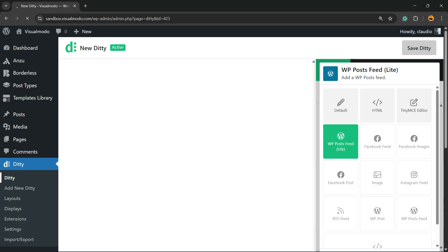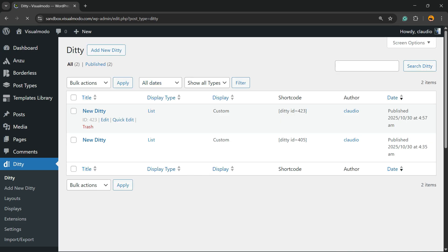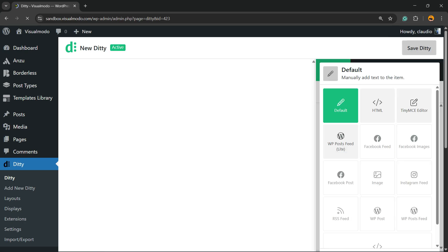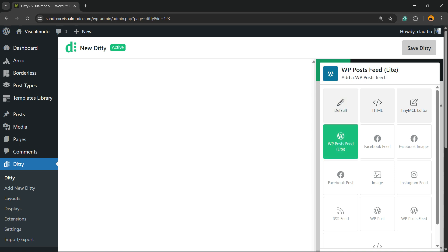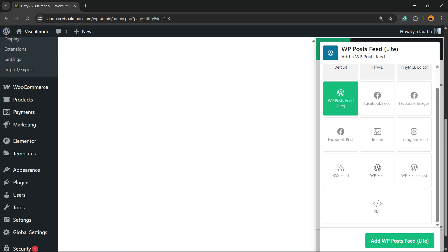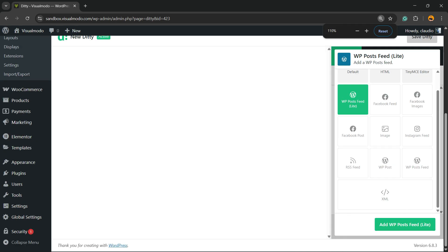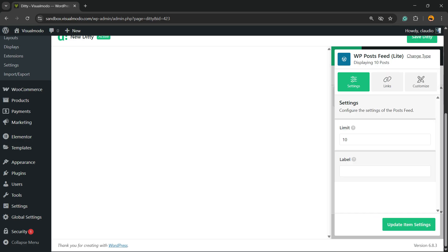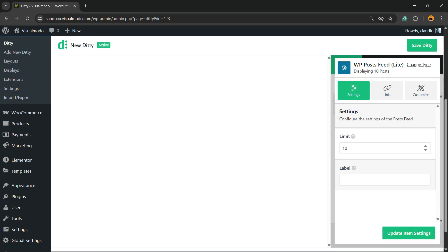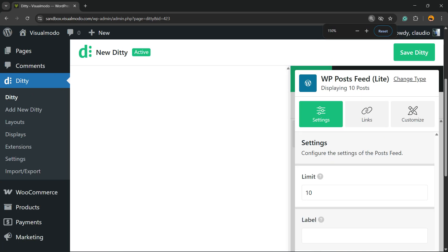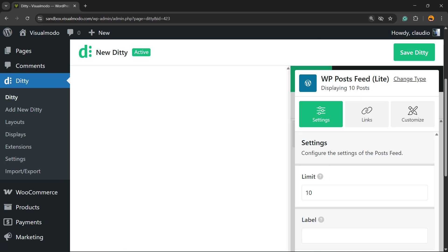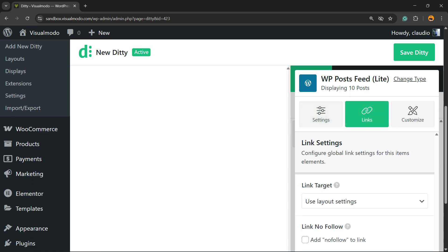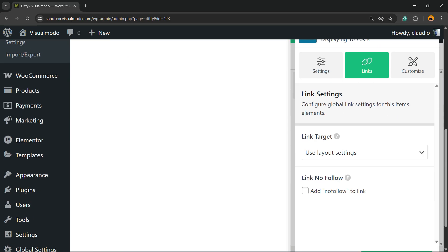Let me reload. Here is my new Ditty - click on it. Click into this green button, Add WP Posts Feed. Now you can limit the amount of posts and apply a label if you want. You can change the links.